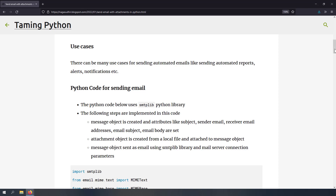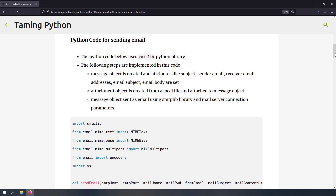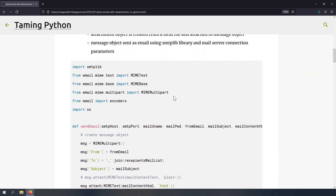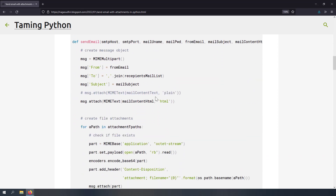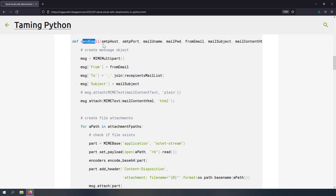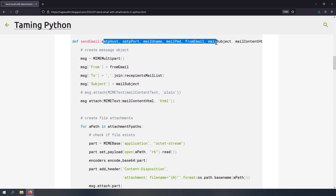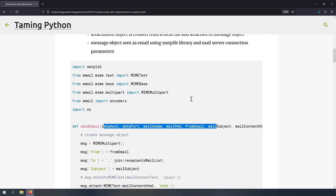Let's talk about implementation — how can we actually implement automated emails in Python? We can use the smtplib Python library, which ships along with Python. I have given you the source code where you can have a function called send_email, and by passing the parameters to this function you can actually send an email. Let's get started with coding and break down this code.